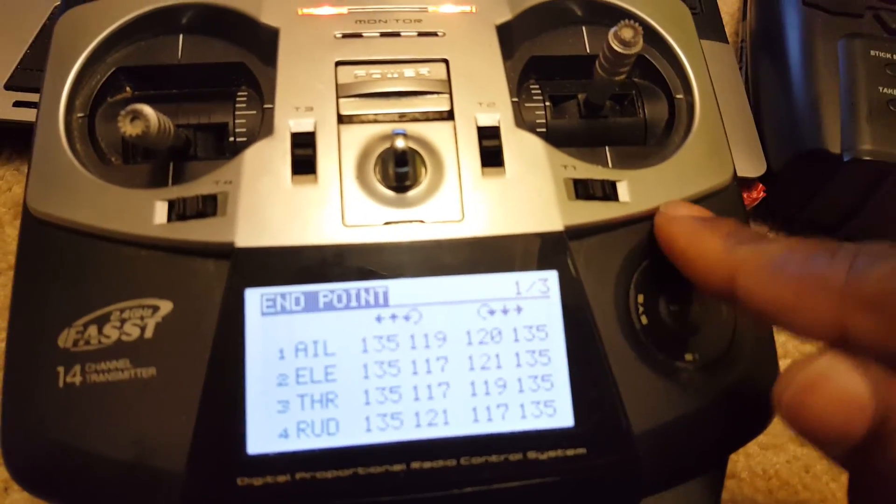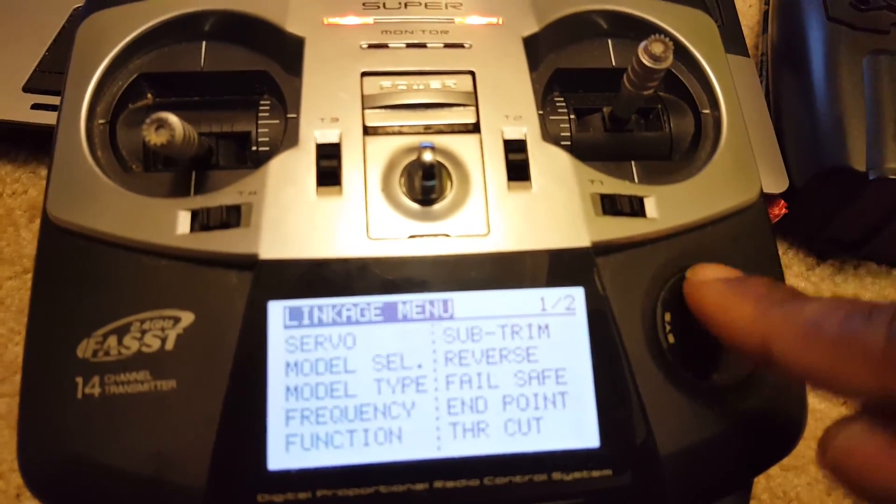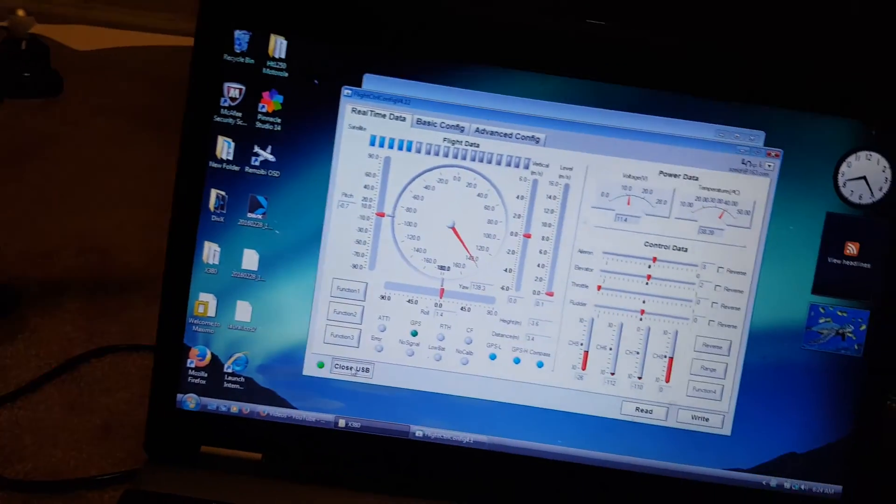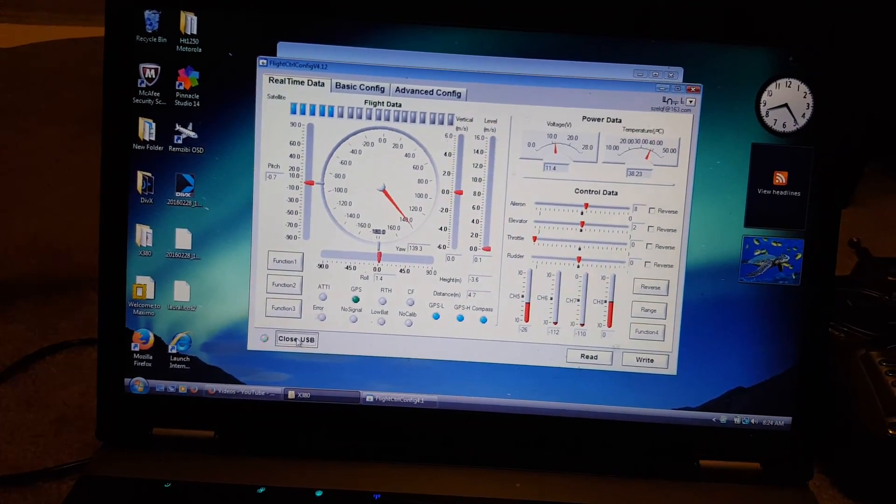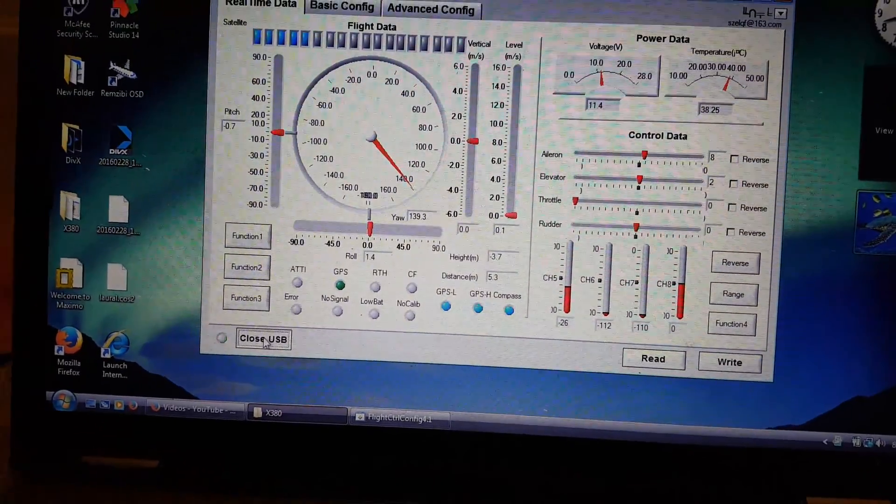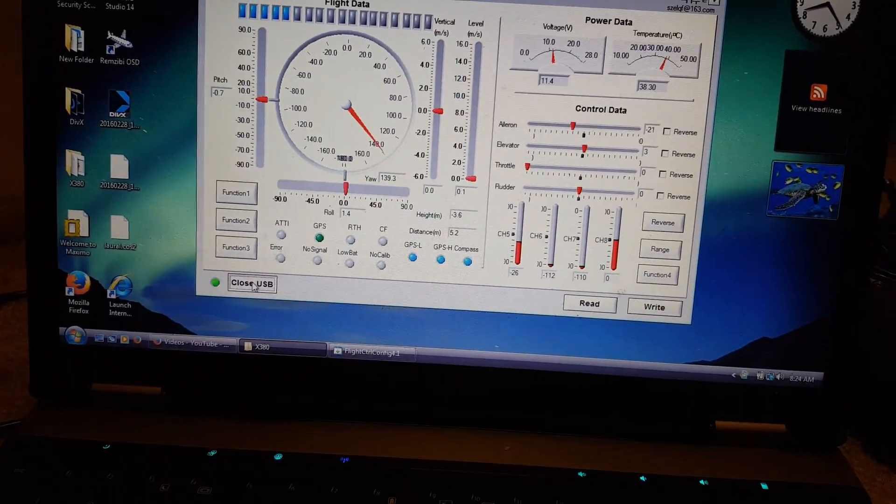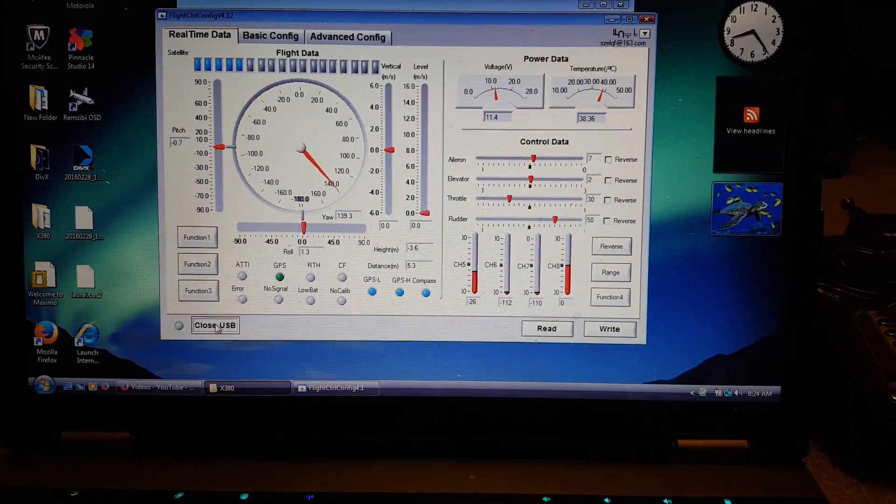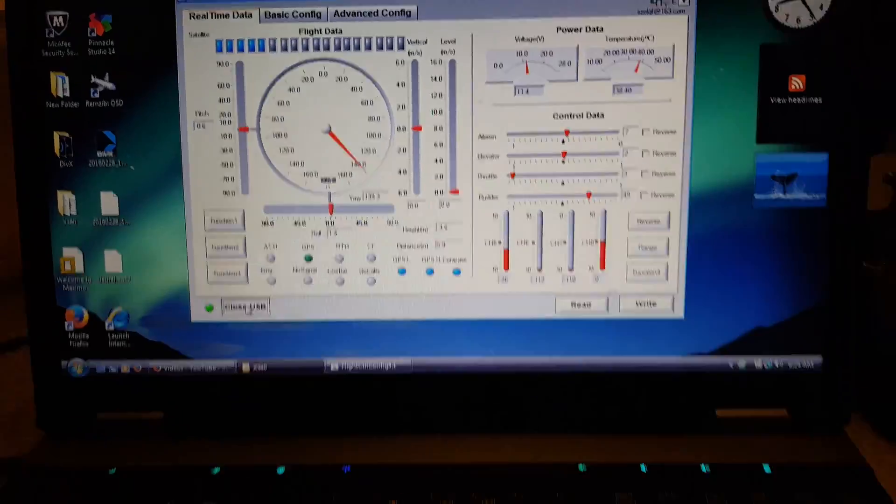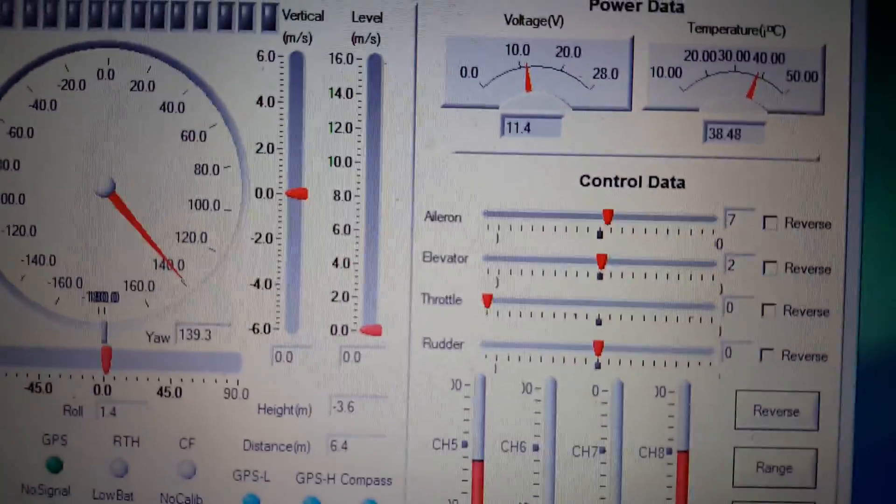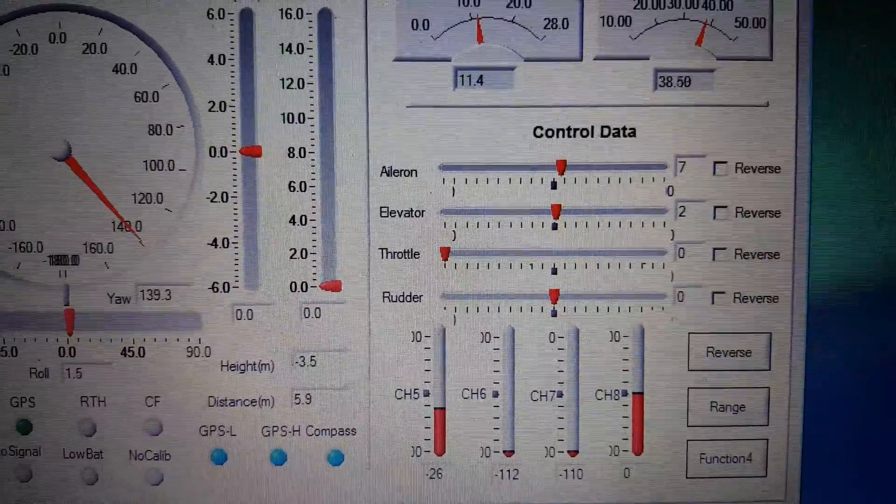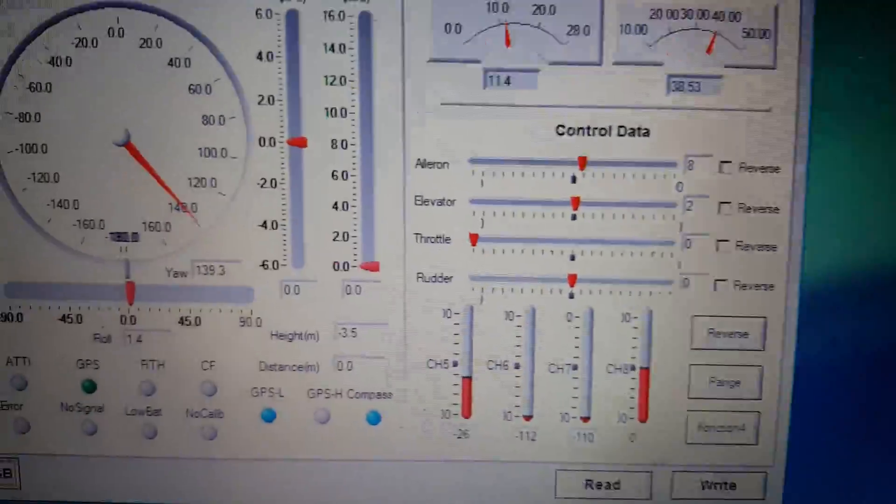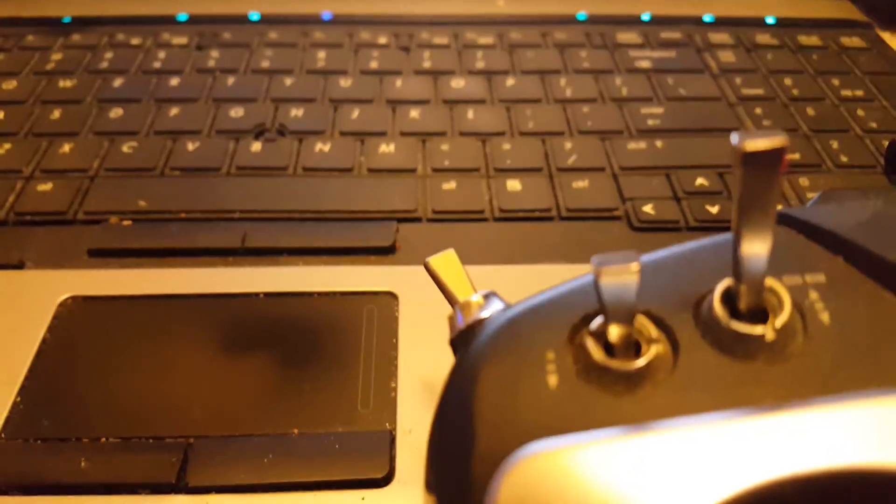Back to the beginning. Your flight control should show all your stick movements. Your control data is your flight controls: elevator, aileron, throttle, and rudder. Those are your major flight controls. The rest is auxiliary, like your return home and headlock.